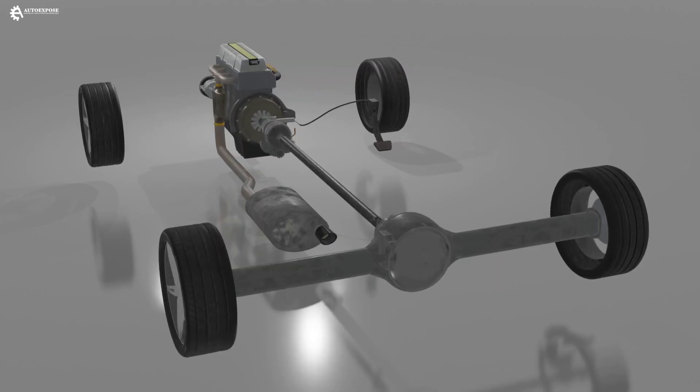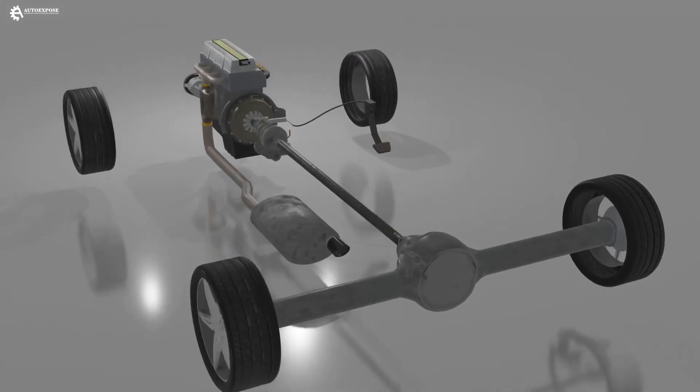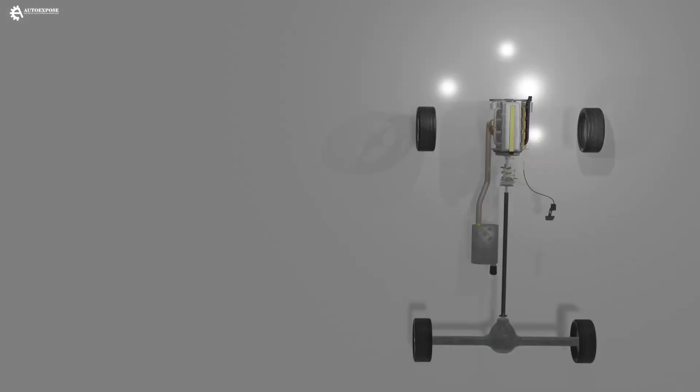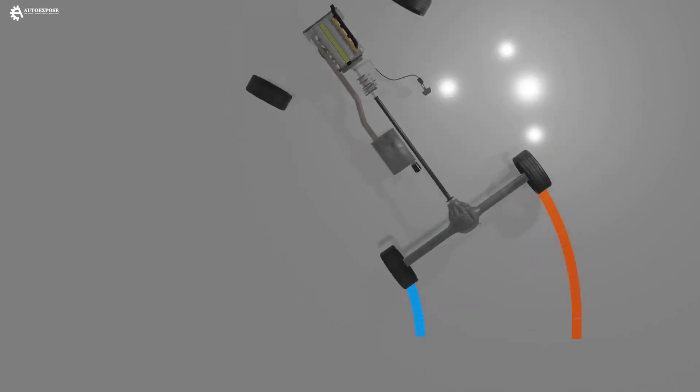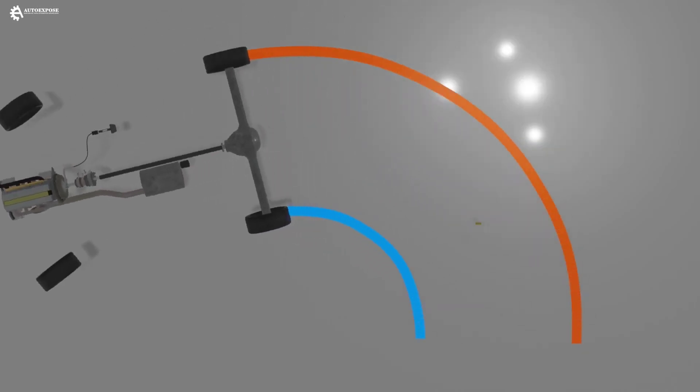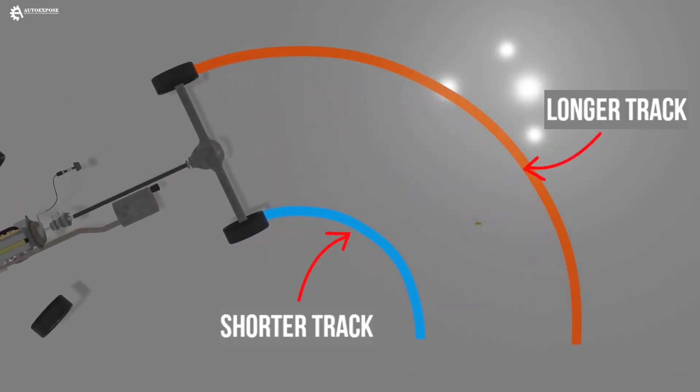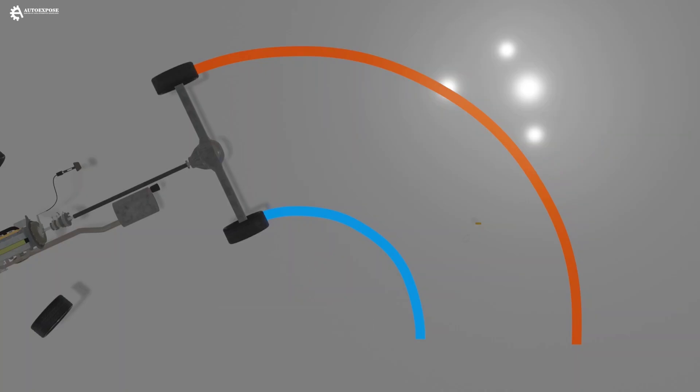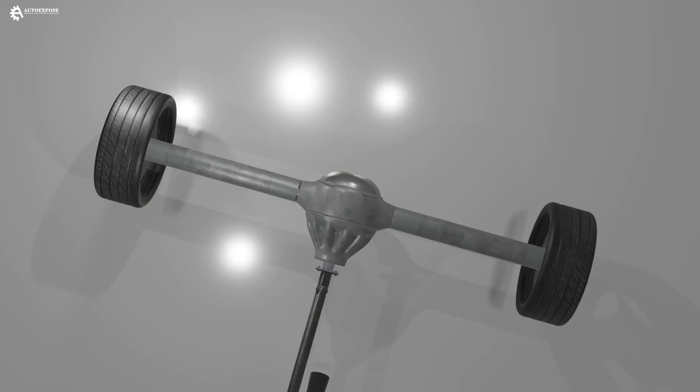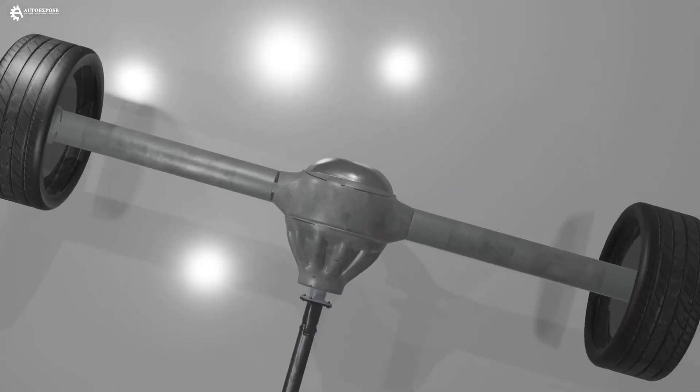We know that when a vehicle turns, there is a difference in the radius traveled by the right and left wheels. The inner wheel will travel a shorter distance than the outer wheel. Therefore, when turning, the outer wheel must rotate faster than the inner wheel so that there is no slippage.